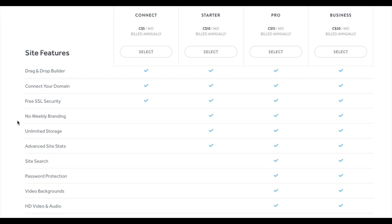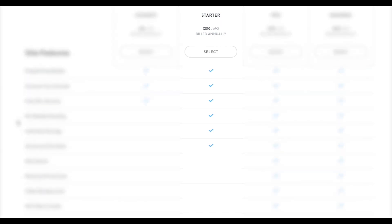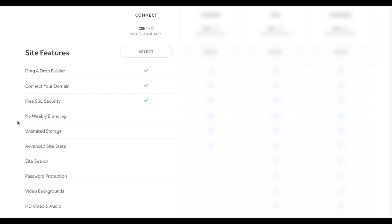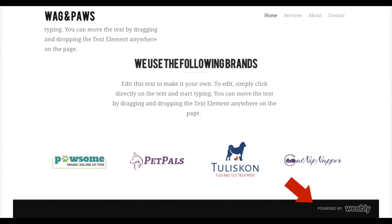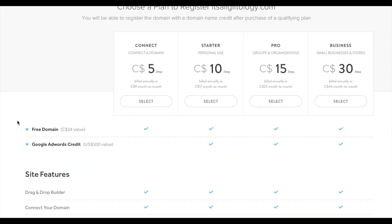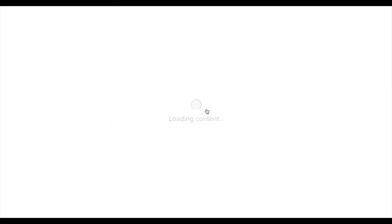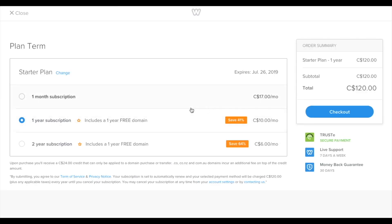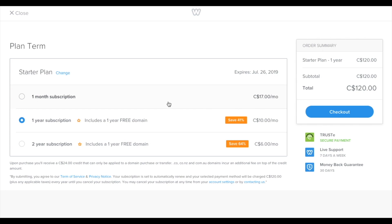Of these four plans, I'm going to suggest the starter plan. The connect plan is cheapest, but it doesn't allow you to remove the Weebly branding on the foot of your website. And we don't really want Weebly branding on our website. So let's select our plan. I'm going to go with the one month subscription, click checkout.